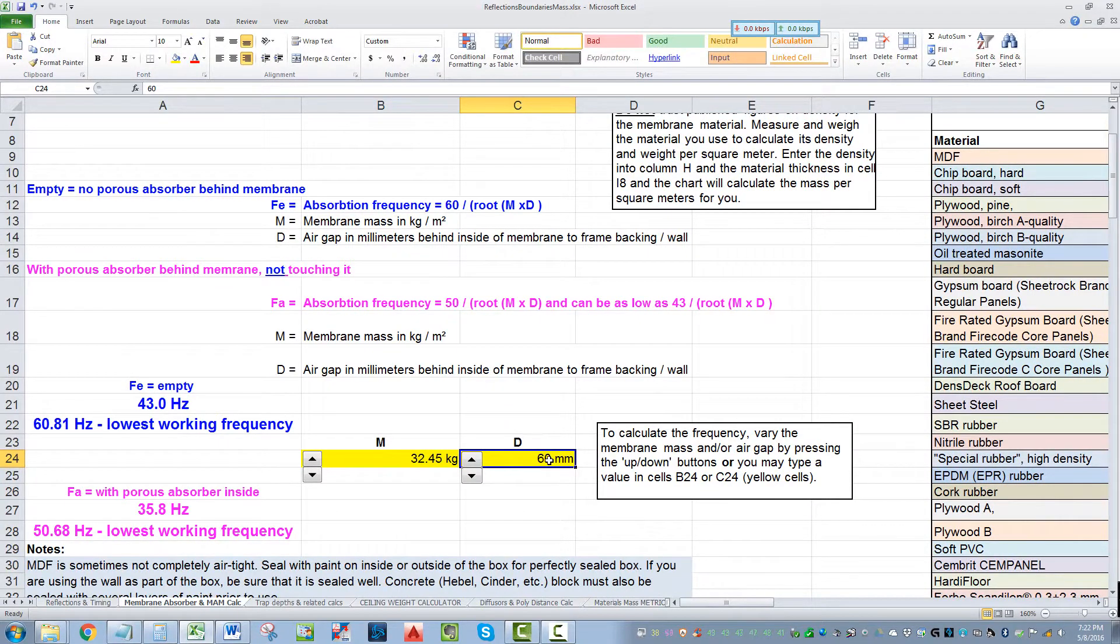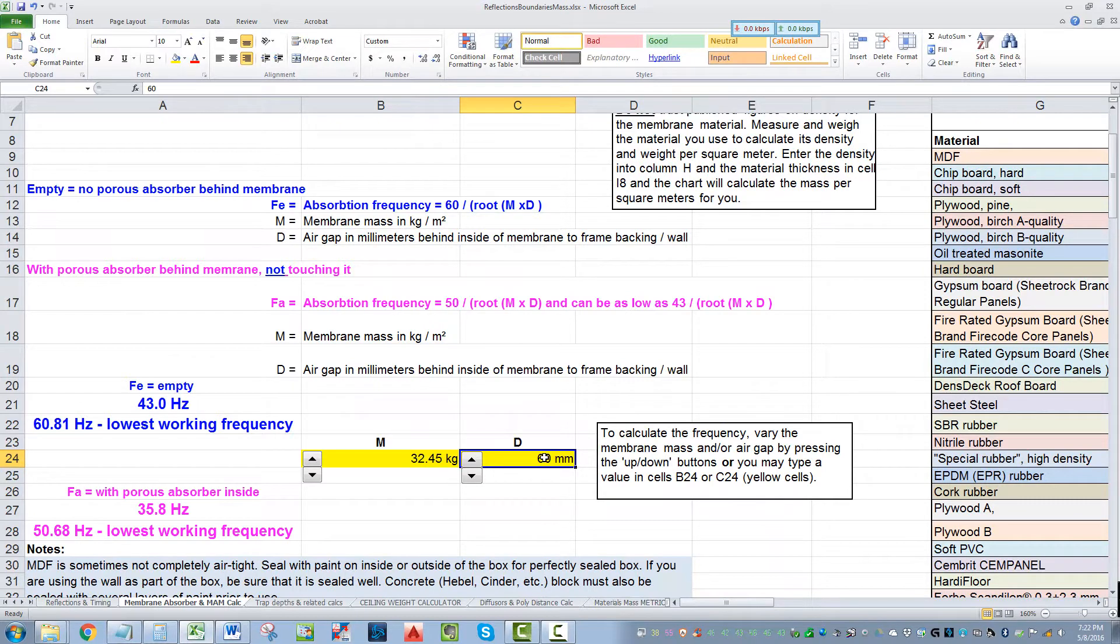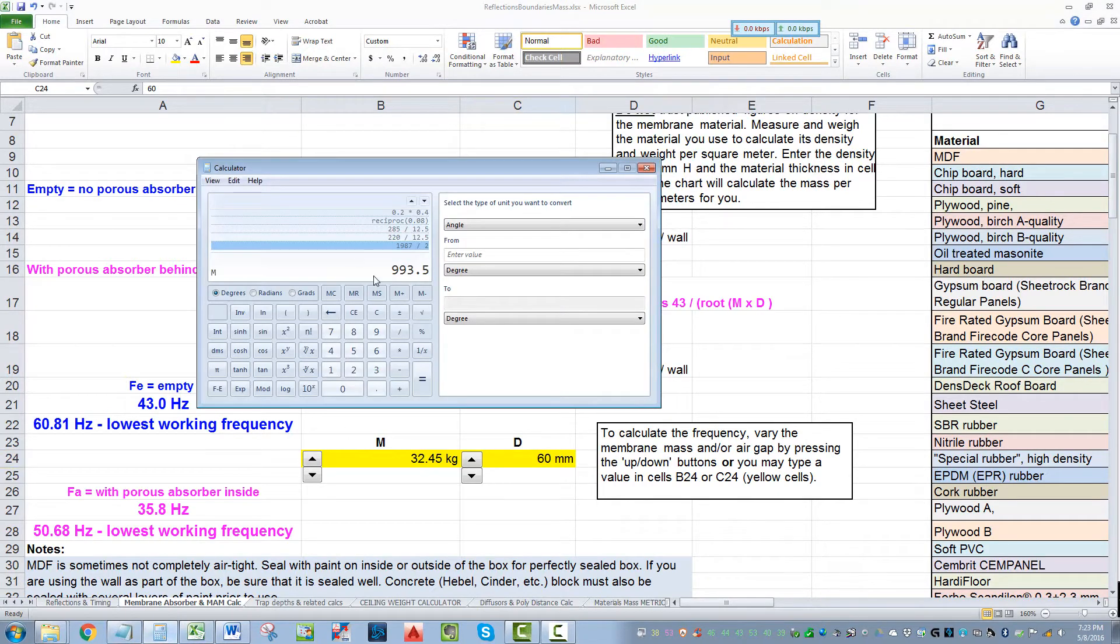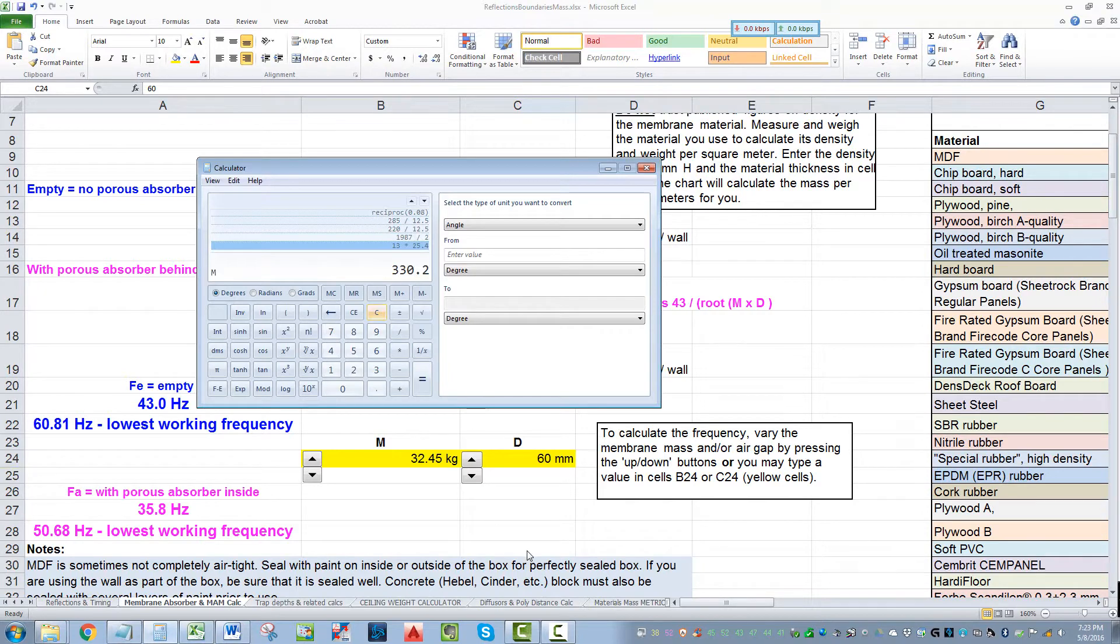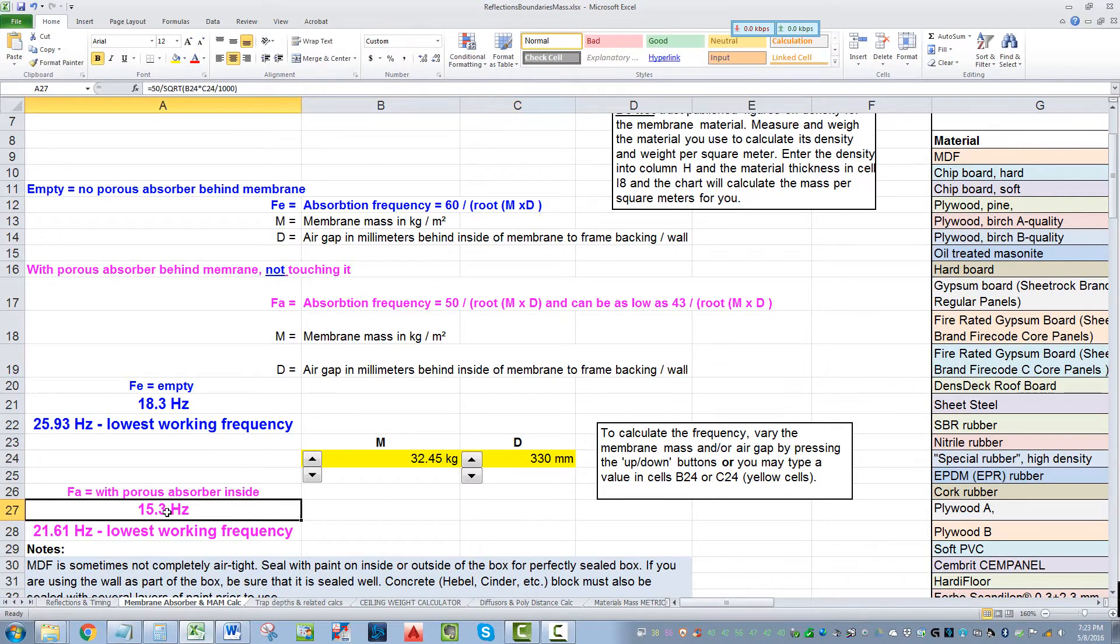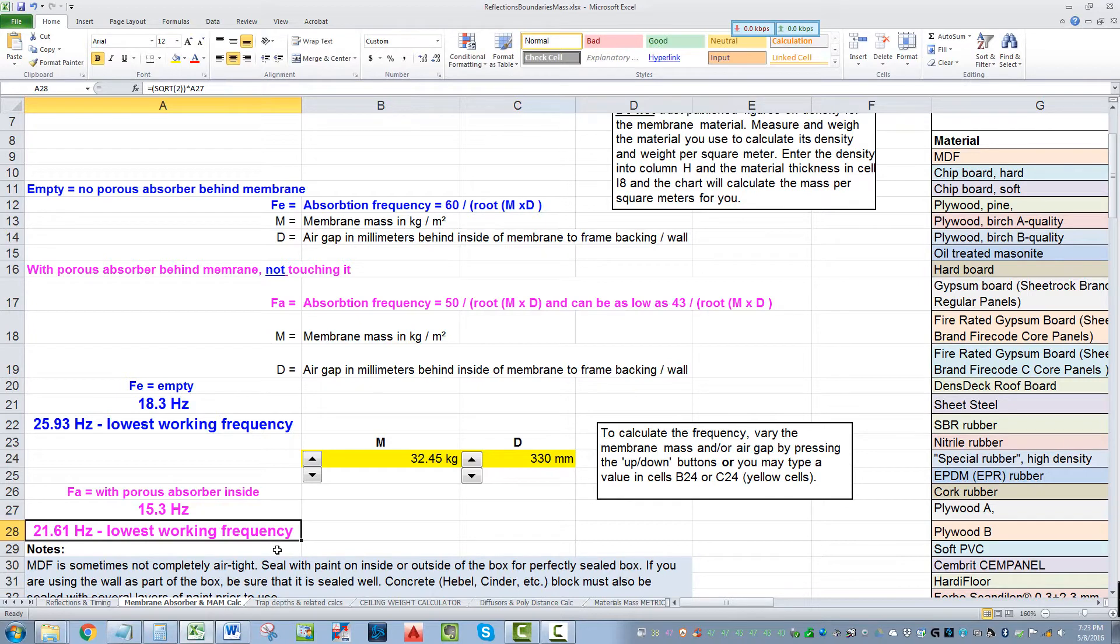Usually between gypsum board partitions with something like this, you're going to use a couple of two by sixes. That's five and a half, and a two inch air gap. So that's 13 inches, which is 330 millimeters. And we got 15 hertz. If the partitions are filled with insulation, that gets us down to pretty much 20 hertz right there.